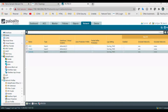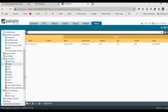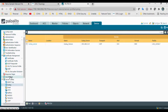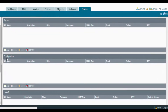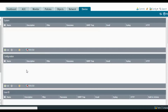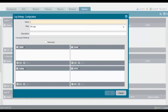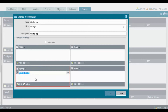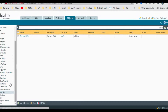Go to Device and here comes Log Settings. Under Configuration, you can add system logs, user-ID, HIP match — you can add all those. For now I'll go with configuration logs. Click Add, set type as Config, all logs, add a description, and under Syslog details select the syslog server. Click OK. Then go to Objects and Log Forwarding — click OK.